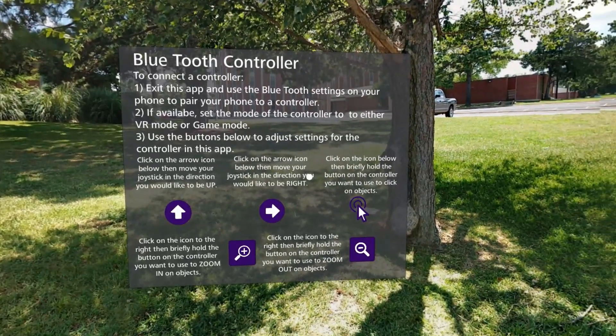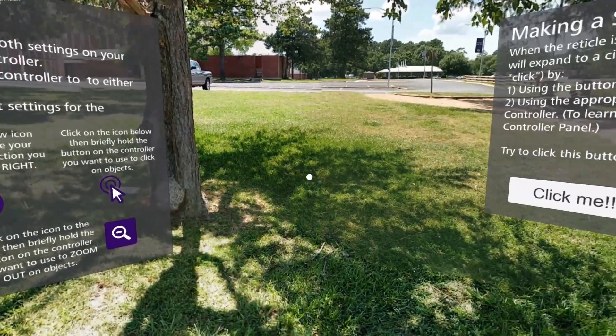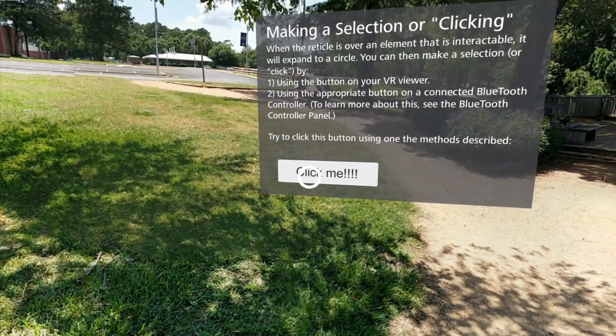The introductory scene of the app allows users to set up a Bluetooth controller, as well as to test the functionality of buttons or joysticks.